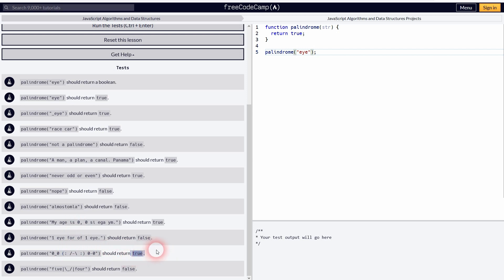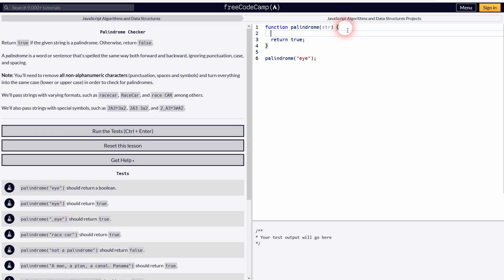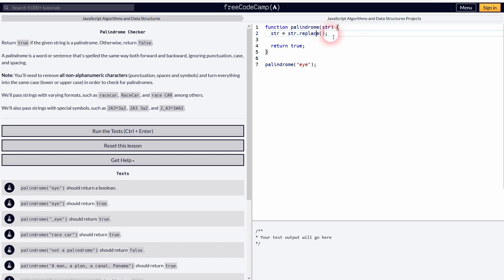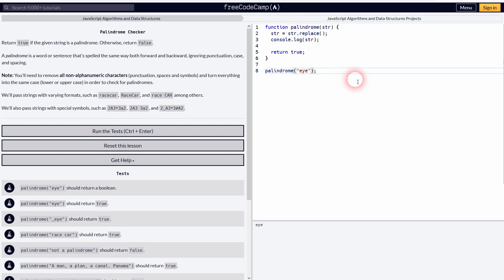My solution goes like this: we'll start with our string and apply a replace method to it. Maybe I'll print that out directly so you can see what everything does step by step. So I use console.log string, and now it's just an 'I'. If I add 'eyes', we've got 'eyes' printed out. Let me add all of these non-alphanumeric characters, and for now they are all printed out.